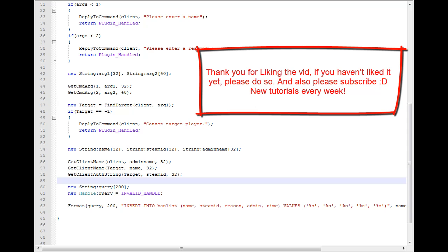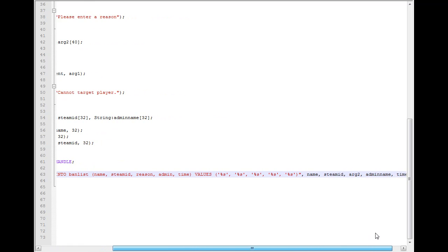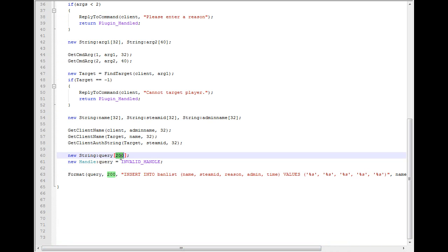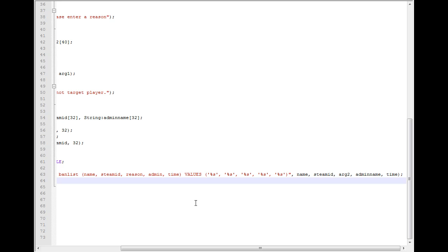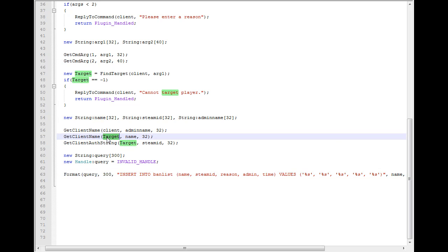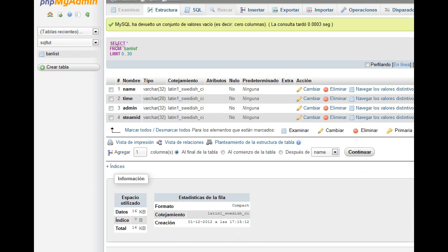So let's continue with where I left off last week. We were setting everything up to insert into the database. After checking this code I'm actually going to put this to 300, just in case, because we really don't want to get any errors. So we saved the name of the target using getClientName and the target which is the client that we want to ban. Then we saved the team ID here, and GetClientAuthString for the target as well — the reason I forgot to add here, so we're going to add it today.